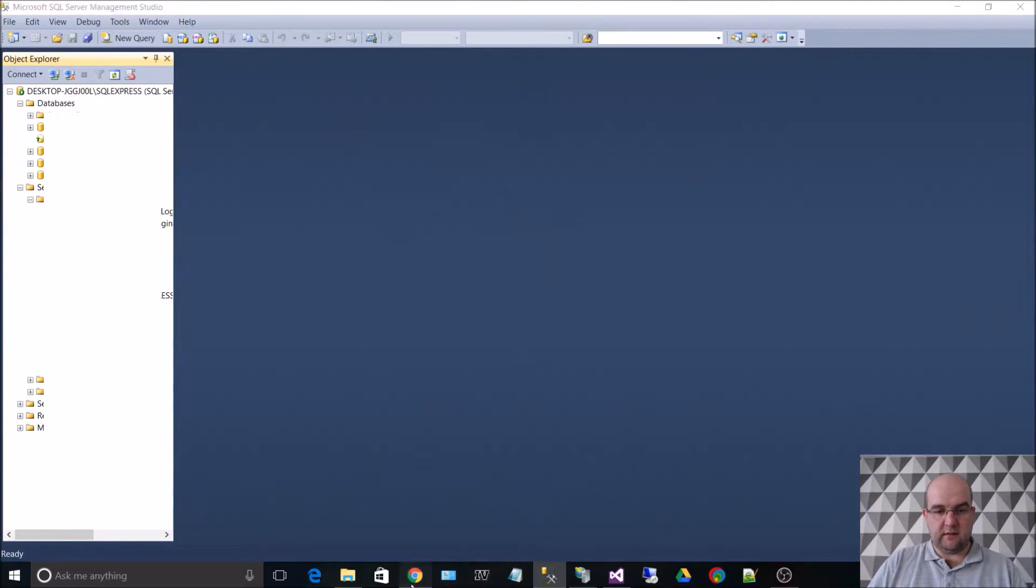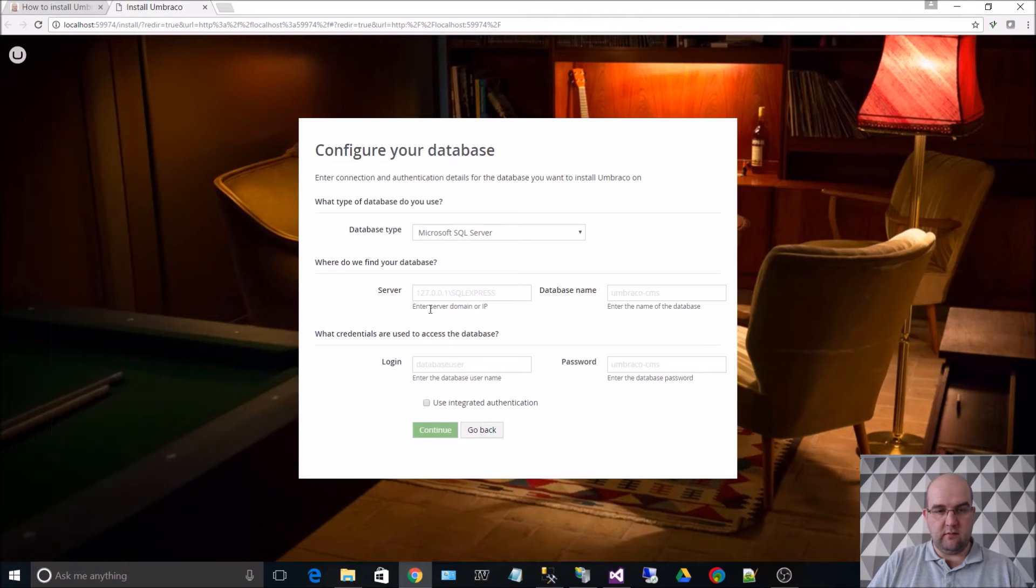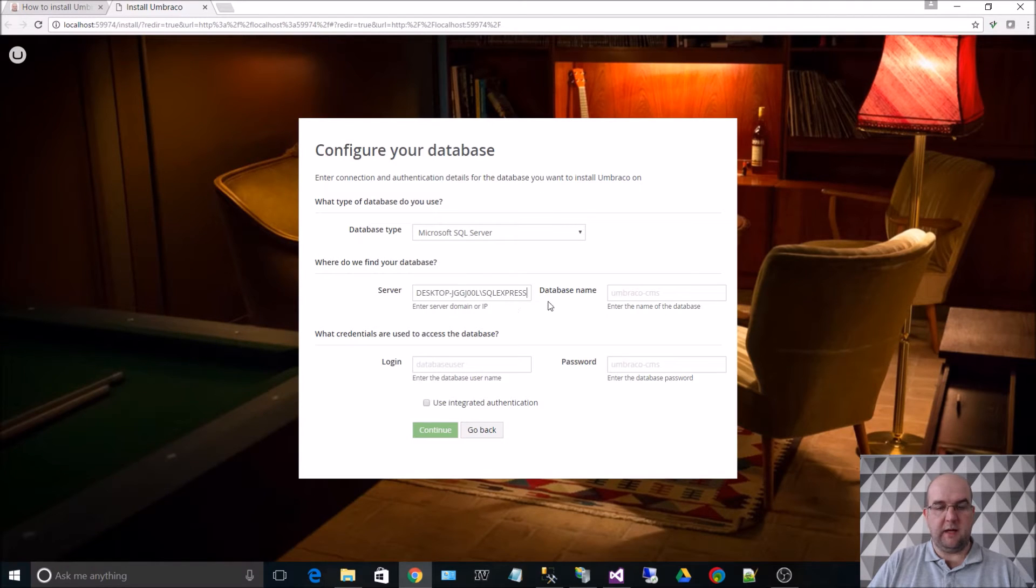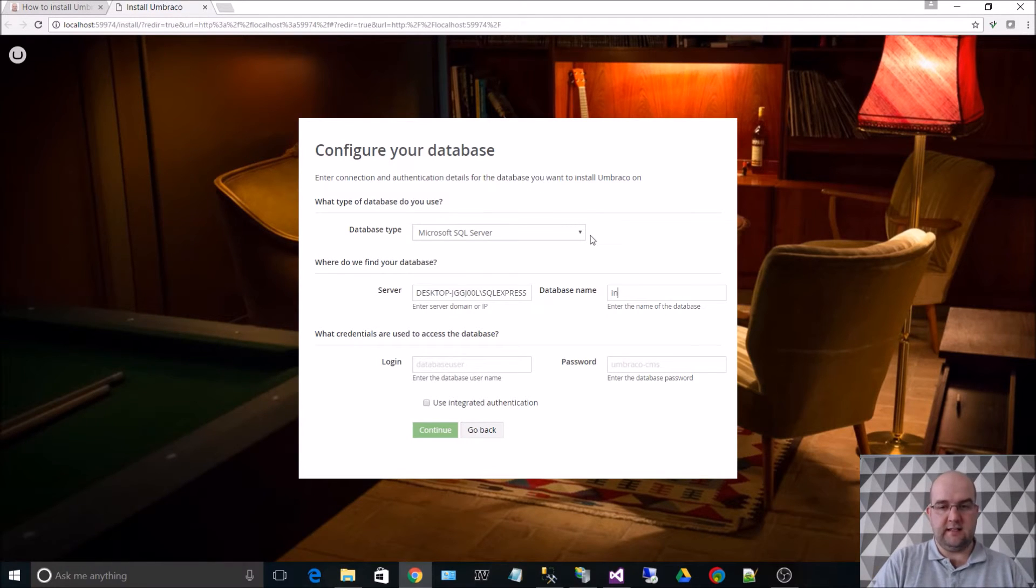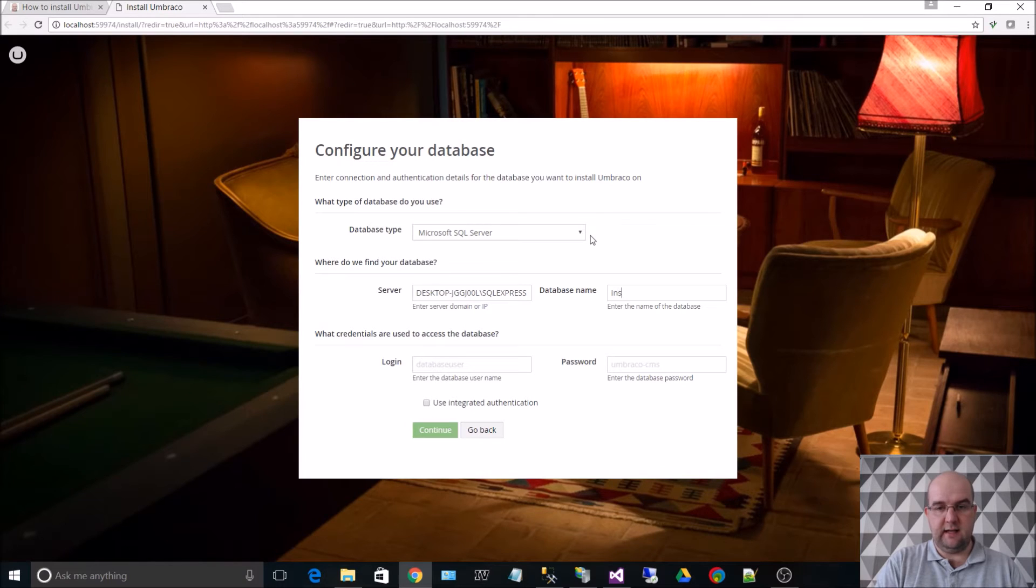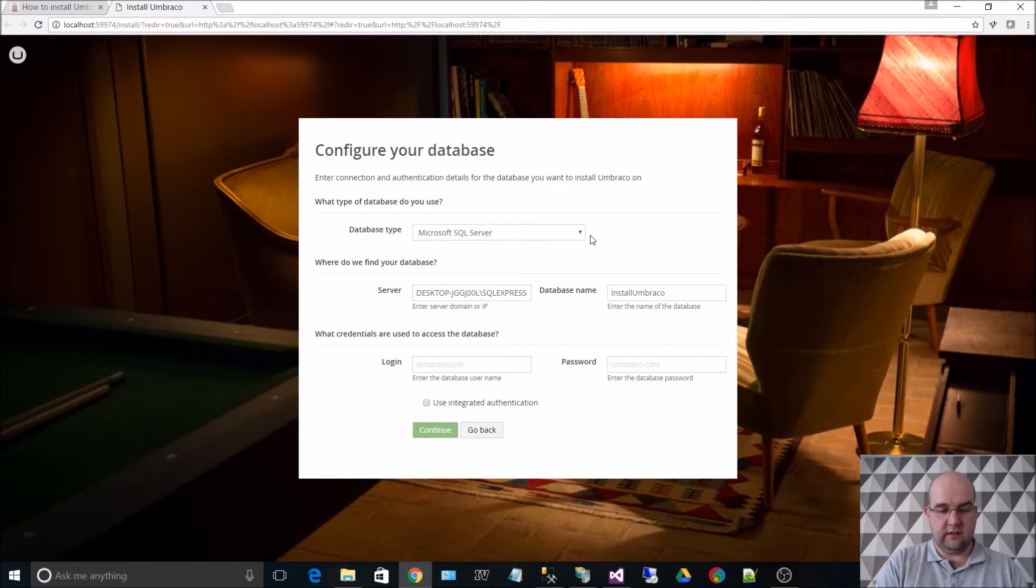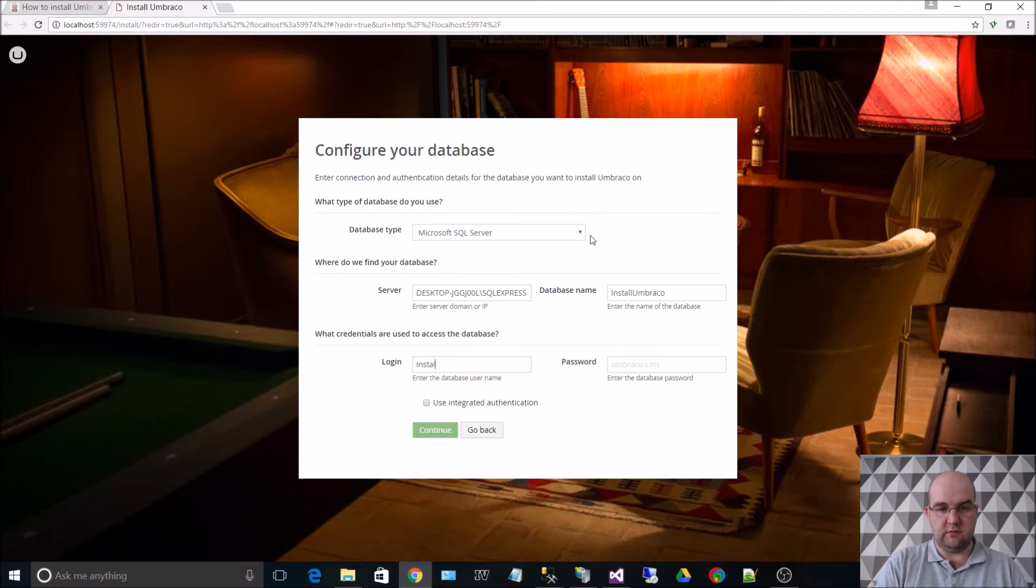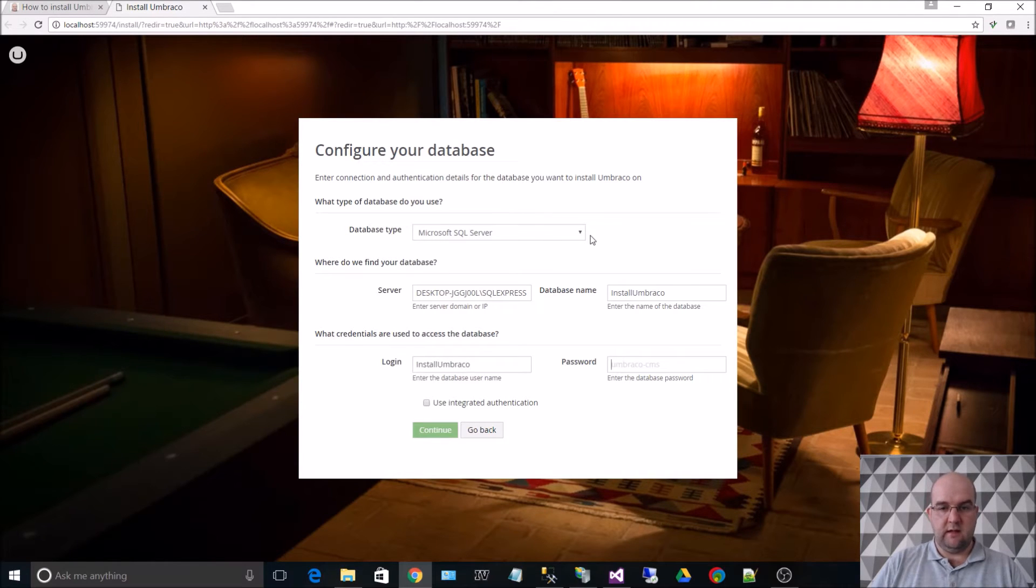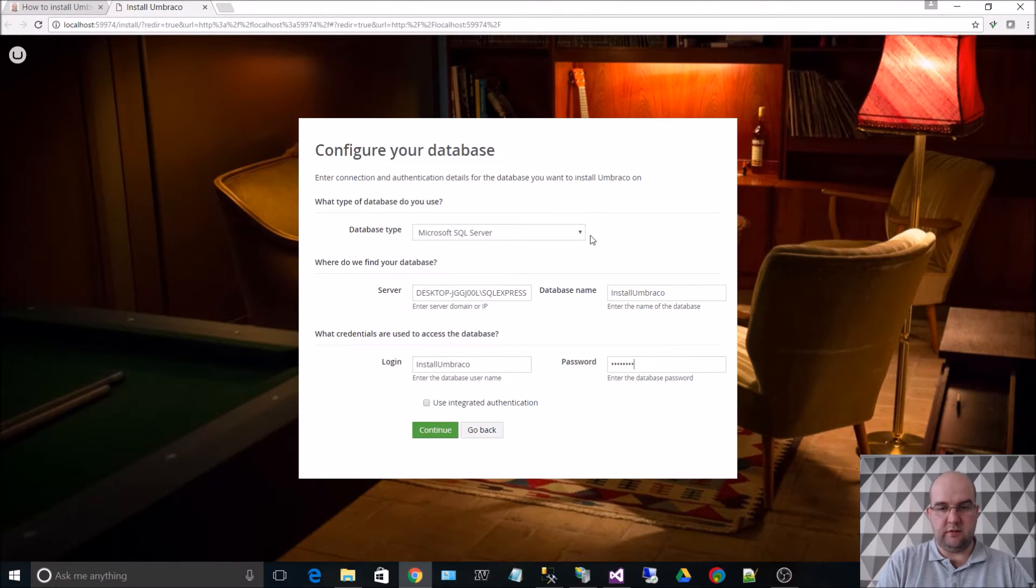Go back to the web. OK, so I've pasted that in there. So the database name is Install Umbraco, and I also gave the login name of Install Umbraco, and I put my simple password in there.